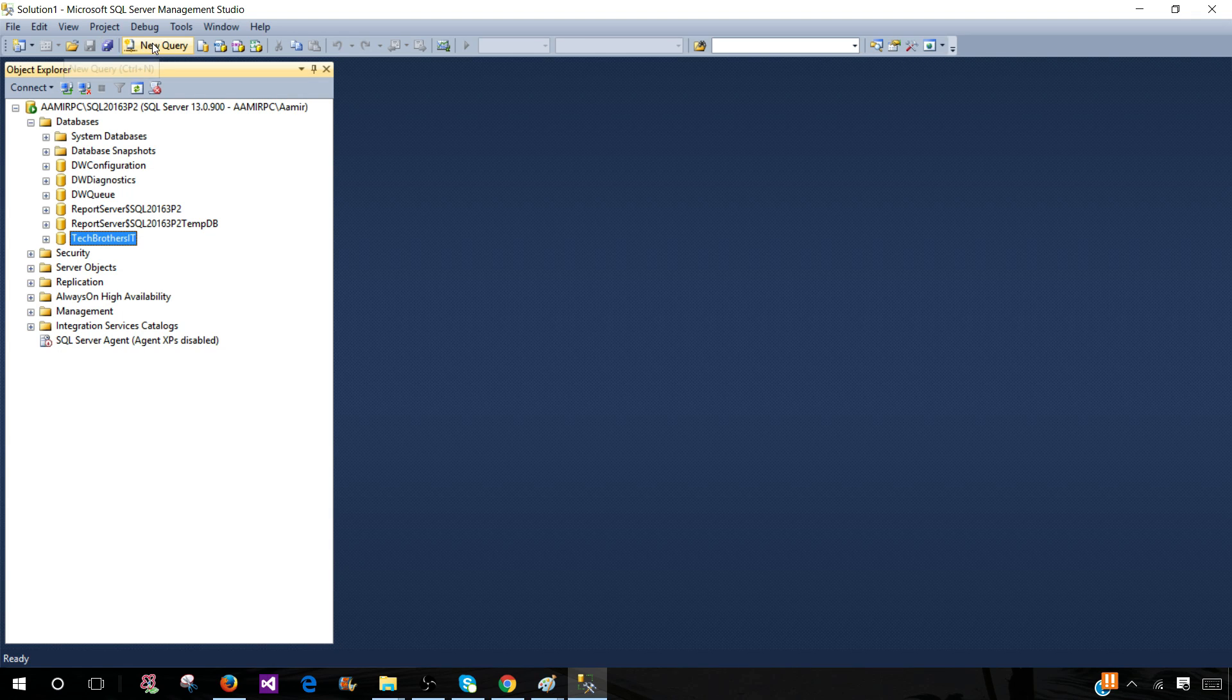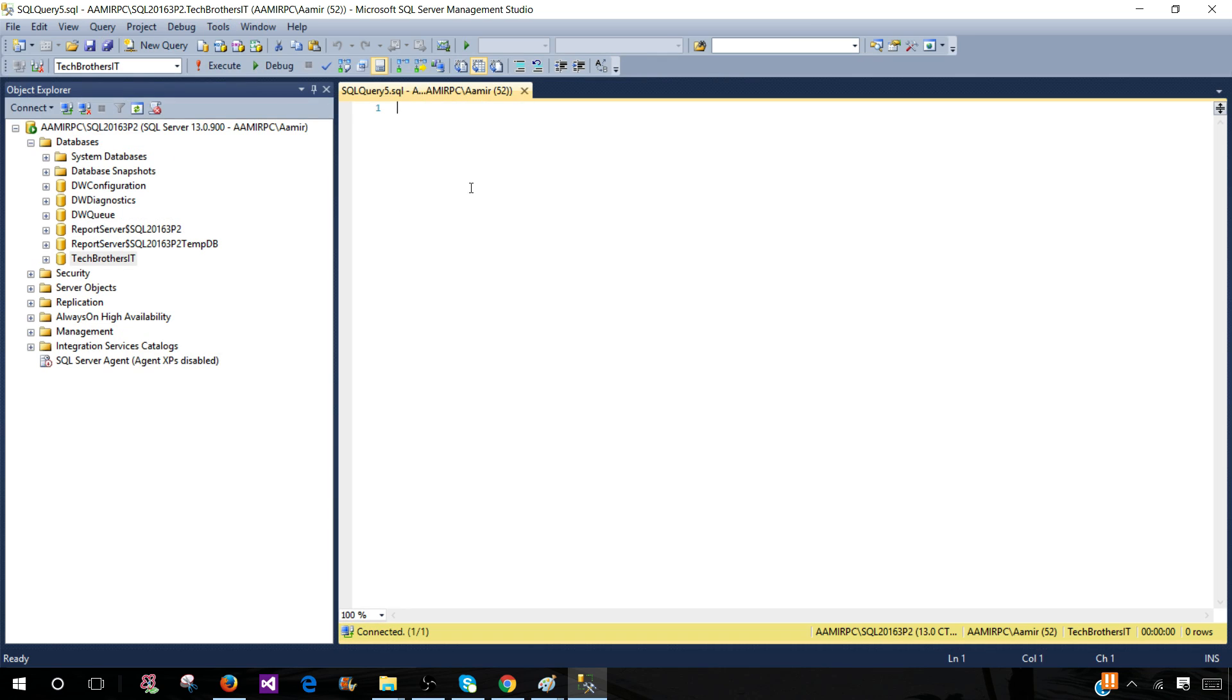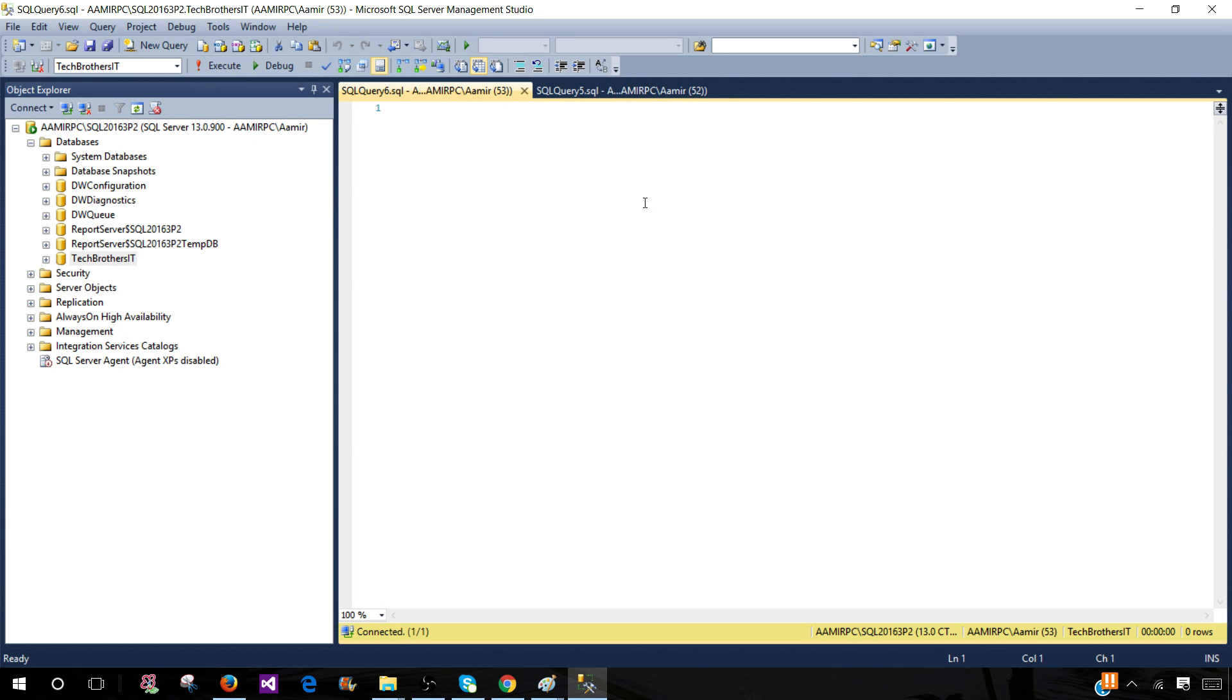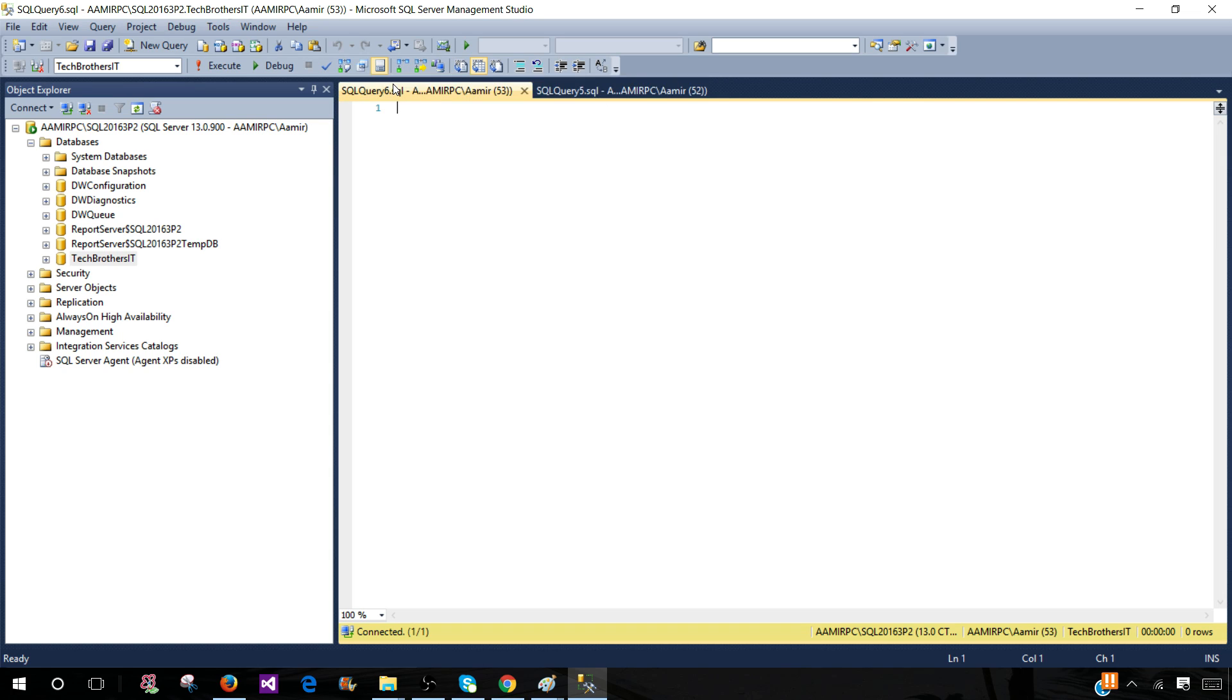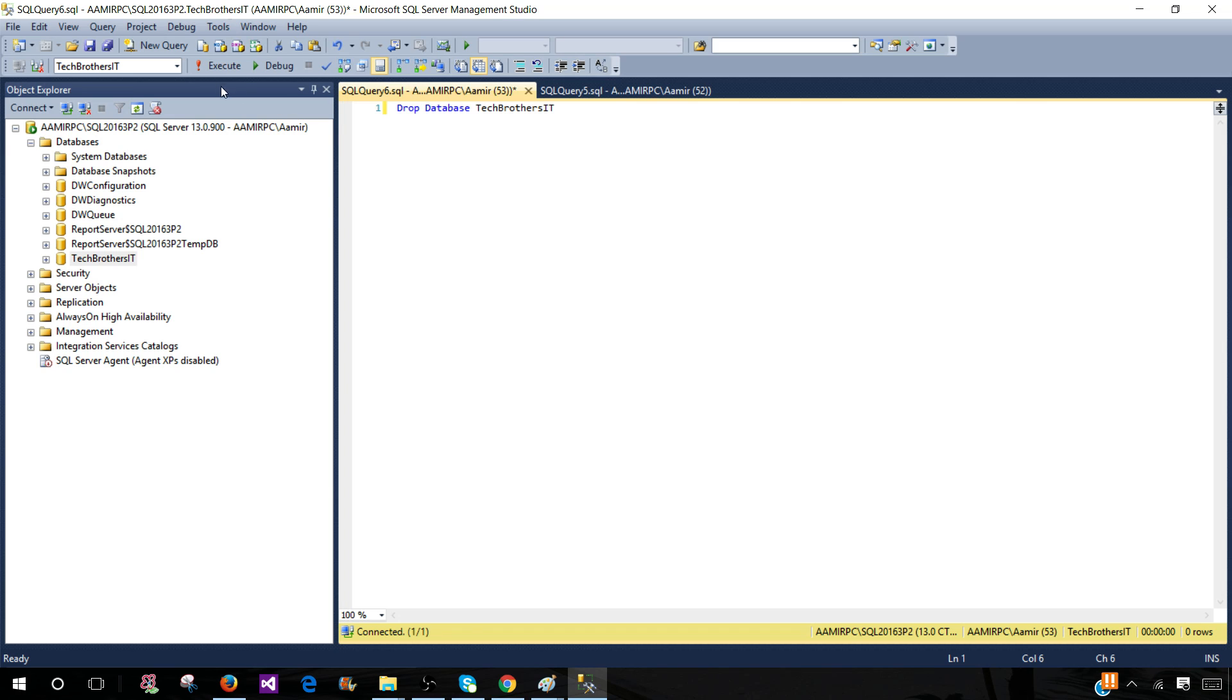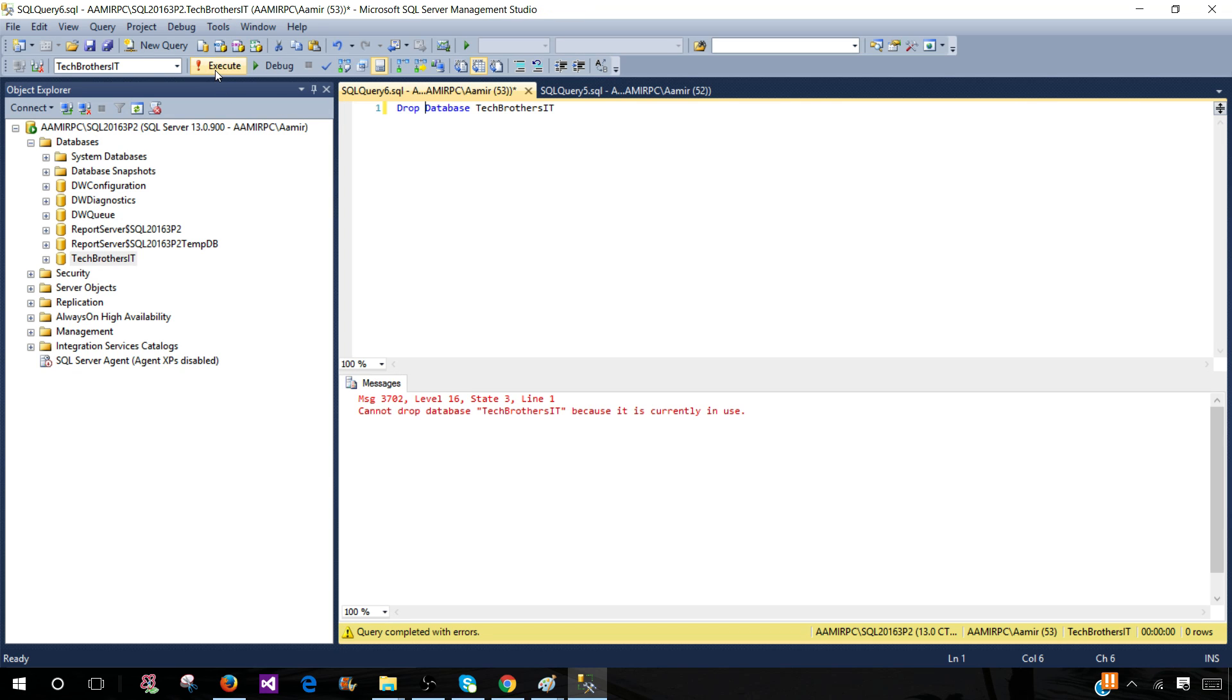Let's open a new query, and now there are multiple queries I've opened. One is using Tech Brothers IT—I didn't even write any query here. Now in this second query window I'm going to type DROP DATABASE Tech Brothers IT. Let's run this one. Once we execute this query it should drop the database.